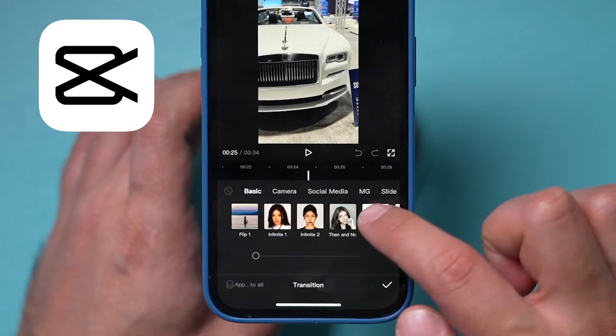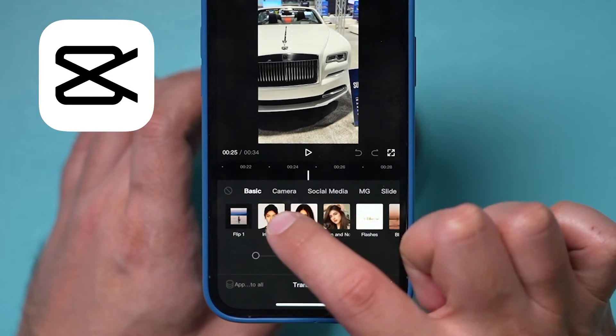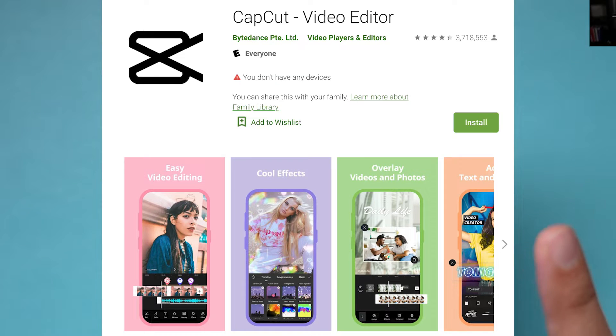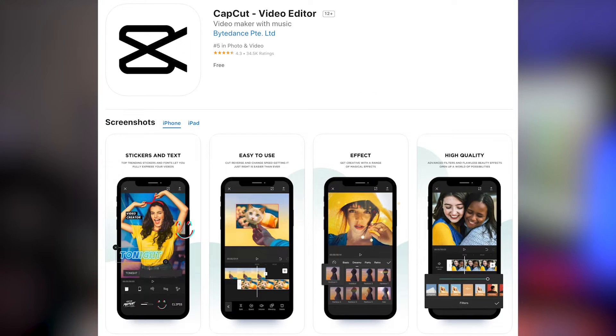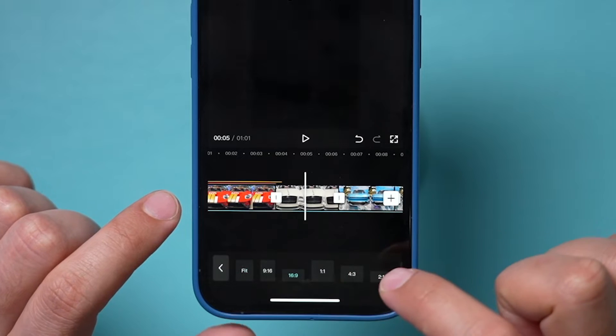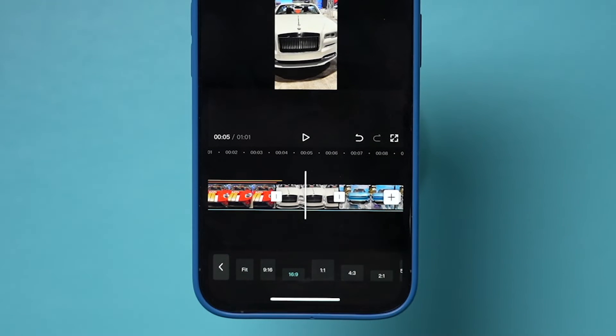CapCut Video Editor is a really easy to use and free app for editing videos right on your phone. It's available on both Android and iPhone. CapCut can do basic editing like cuts and transitions, but it also has advanced features like removing backgrounds from a video and resizing it for different social media platforms. In less than 10 minutes, I'm going to show you everything you need to know from opening the app all the way to sharing your final video in 10 easy steps.